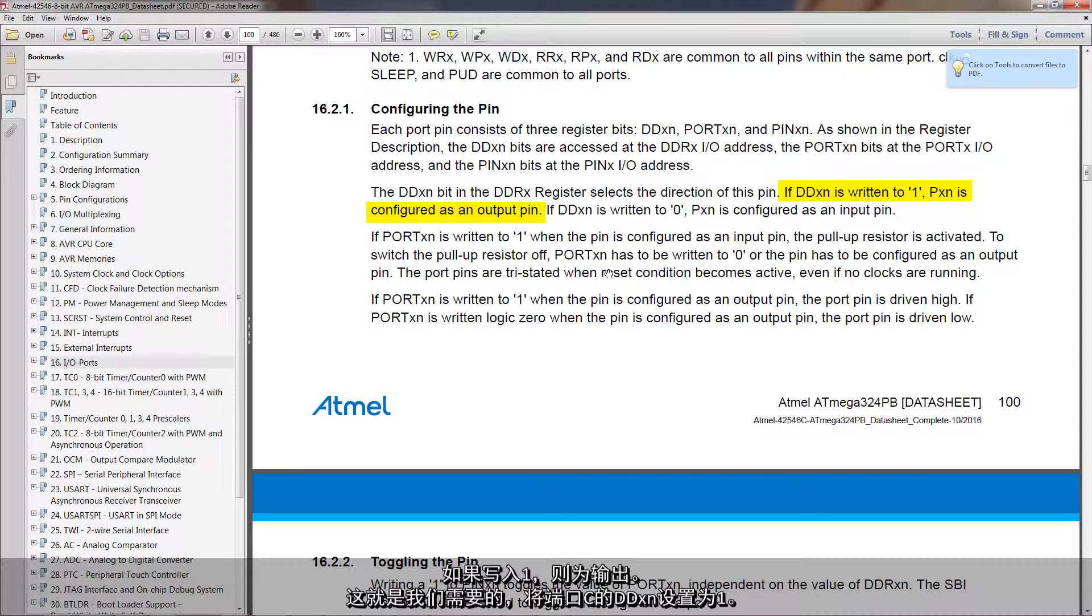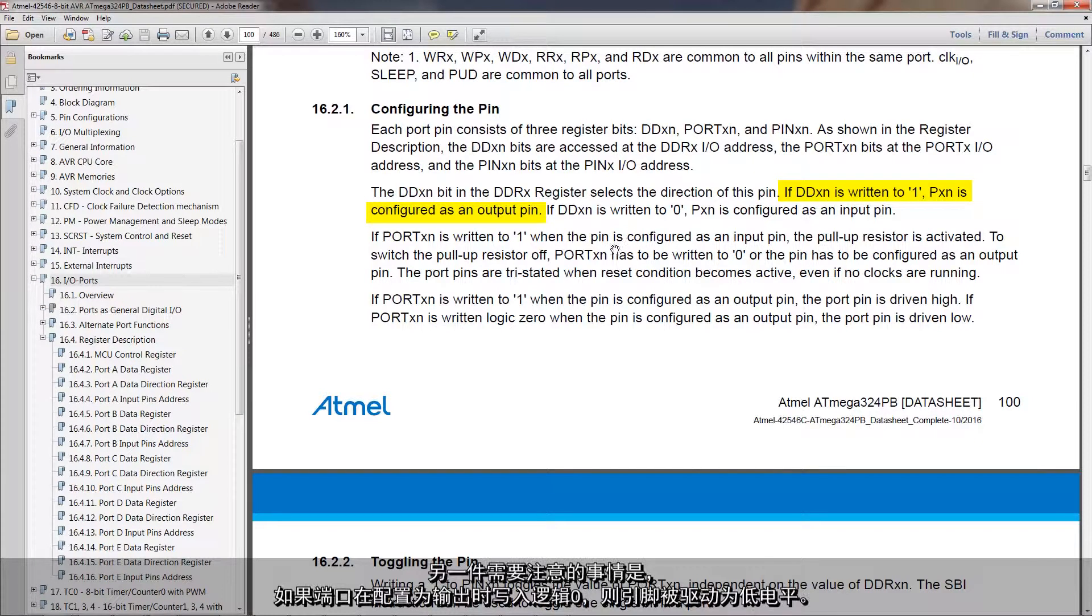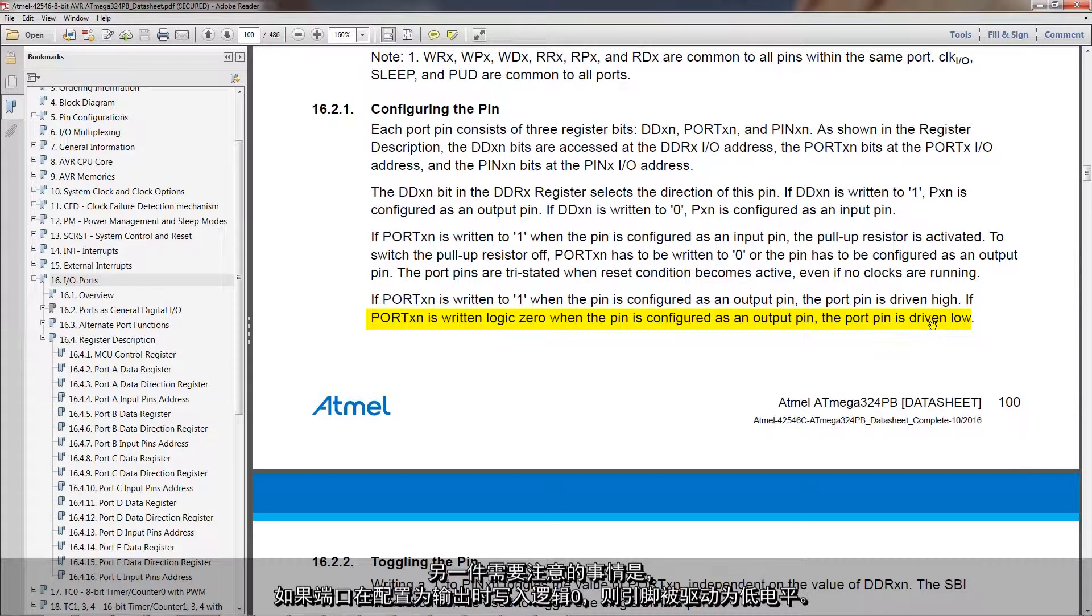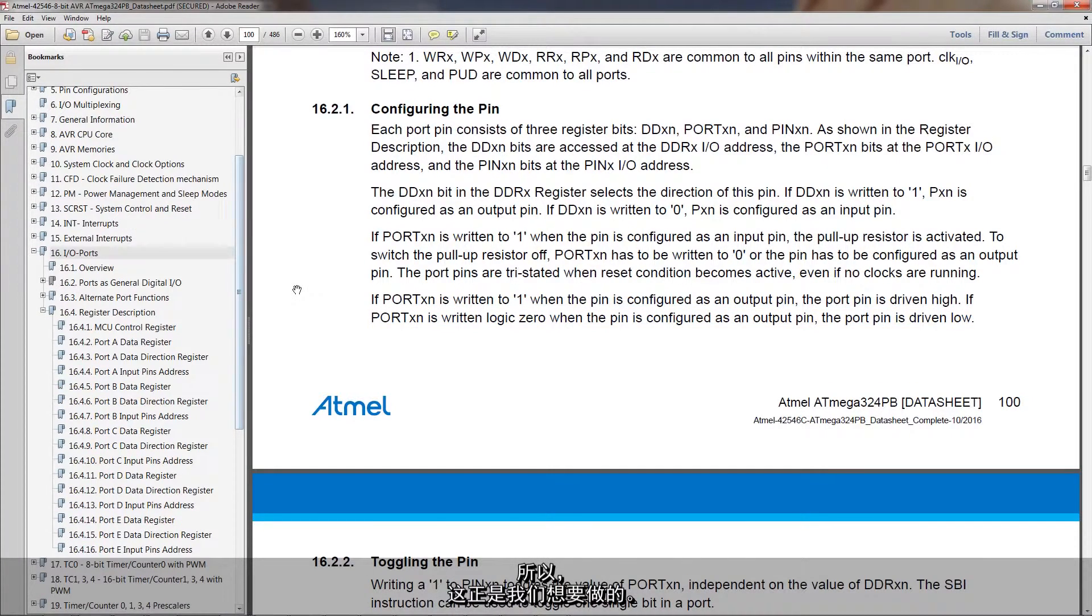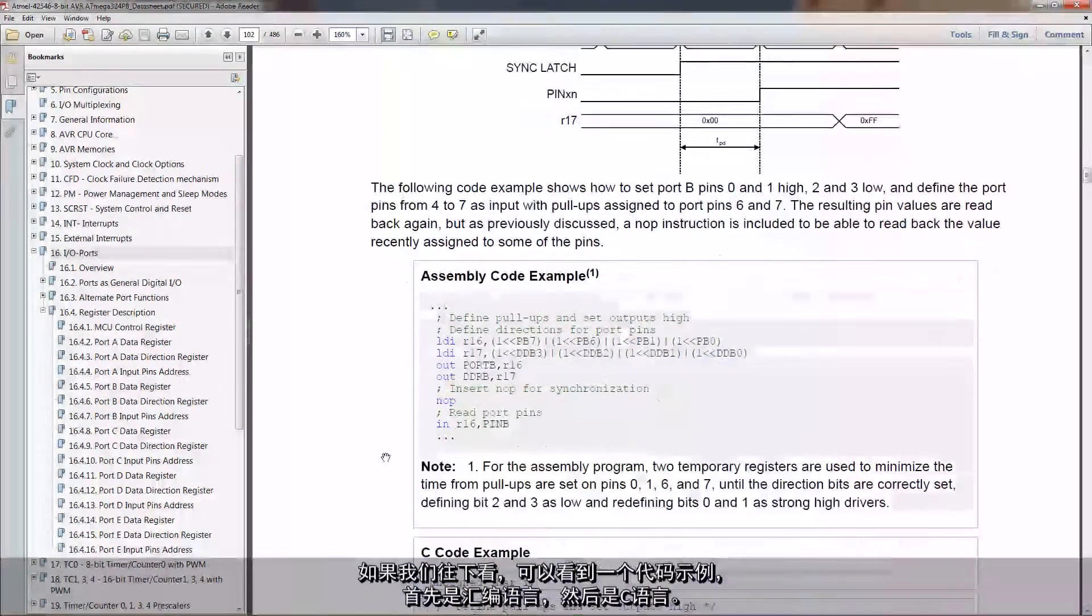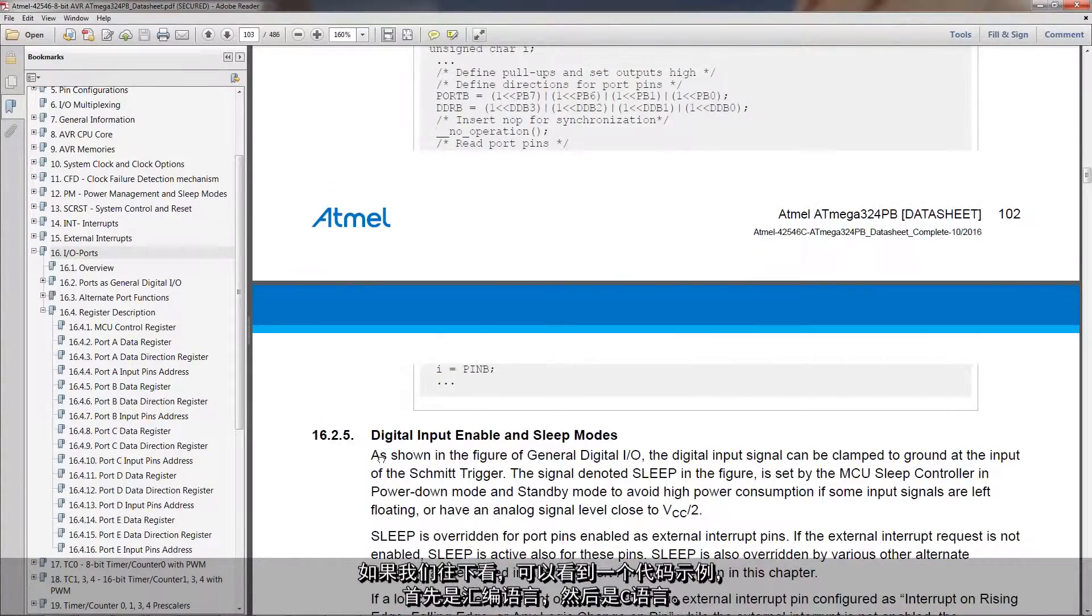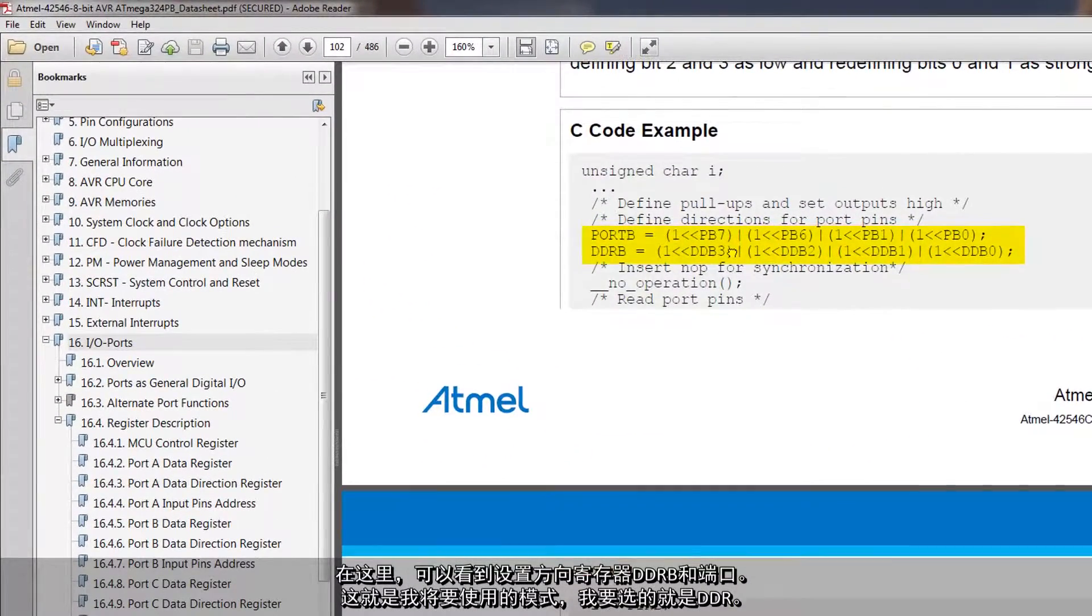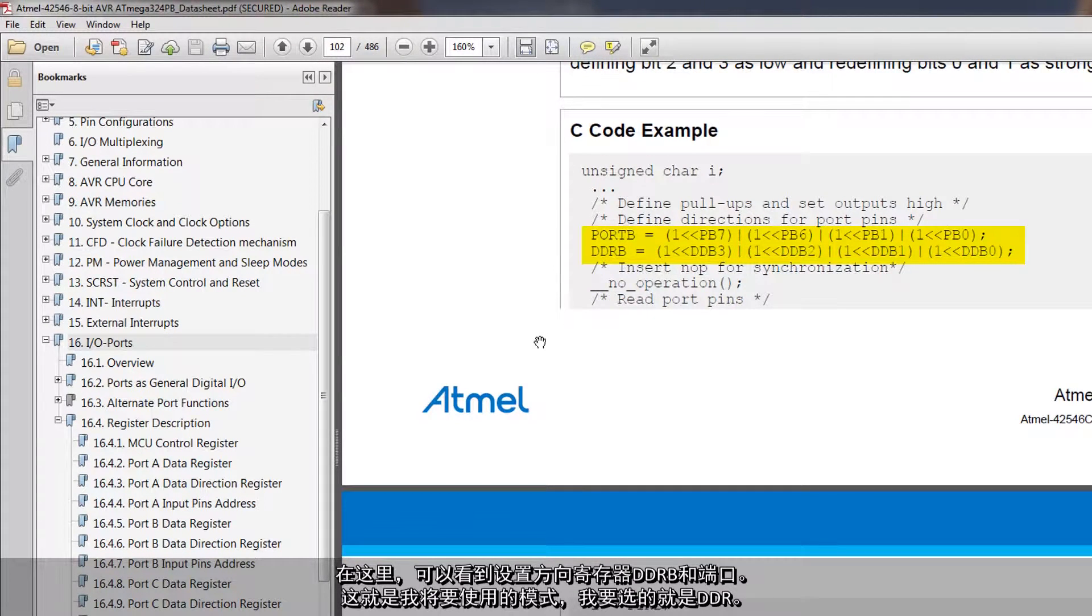That's what we need to do. Set DDXN to 1 for port C. And then the other thing to note is, if the port is written to logic 0, when it's configured as an output, the pin is driven low. That's exactly what we want to do. If we scroll on, we can see a code example, first in assembly and then in C. And here you can see setting up data direction register, DDRB and then the port. This is the pattern that I'm going to use.